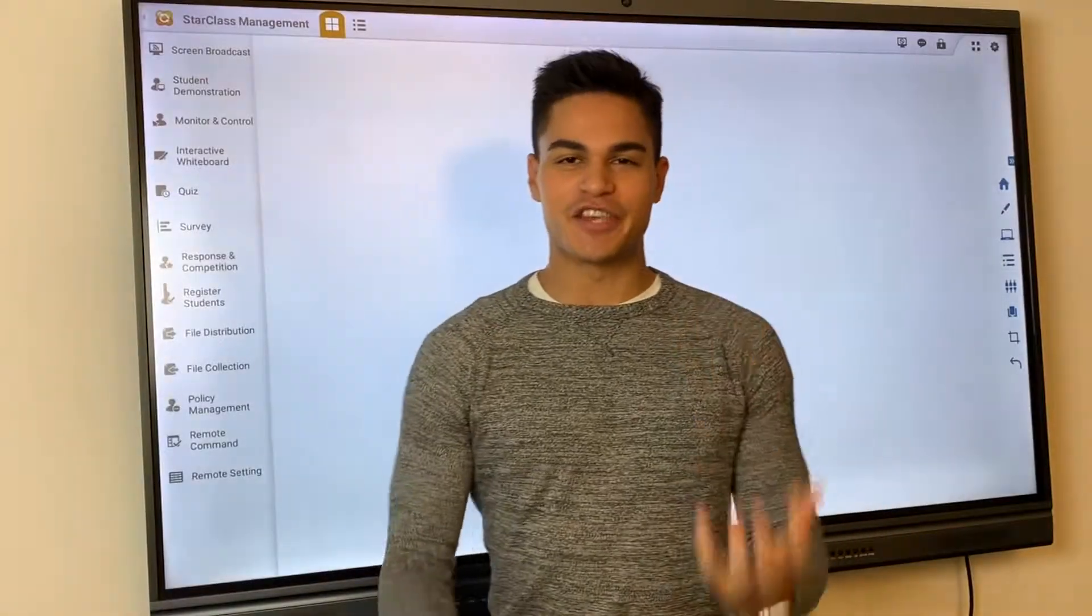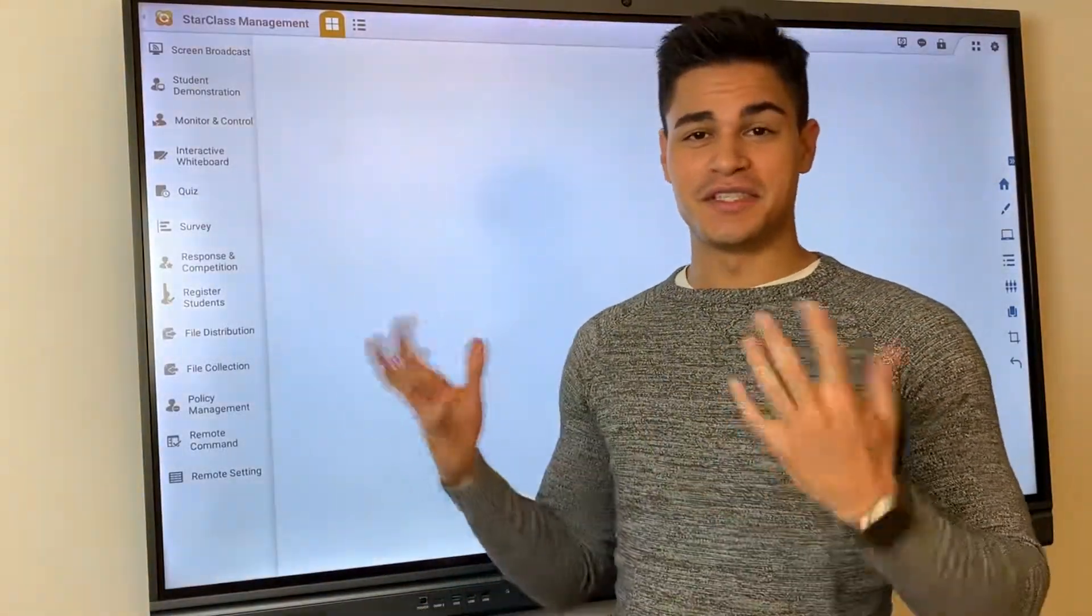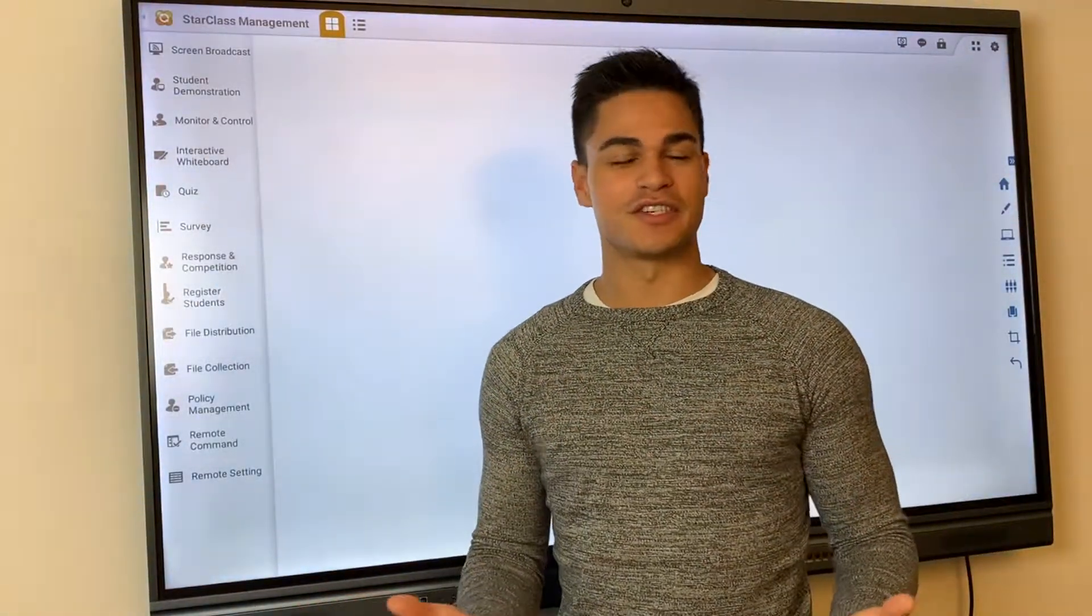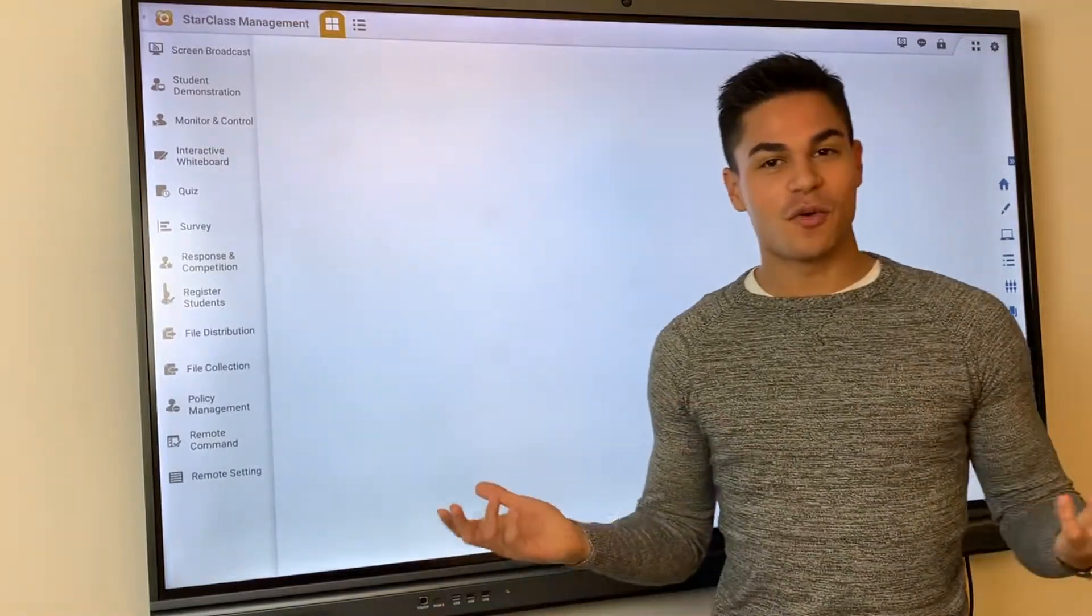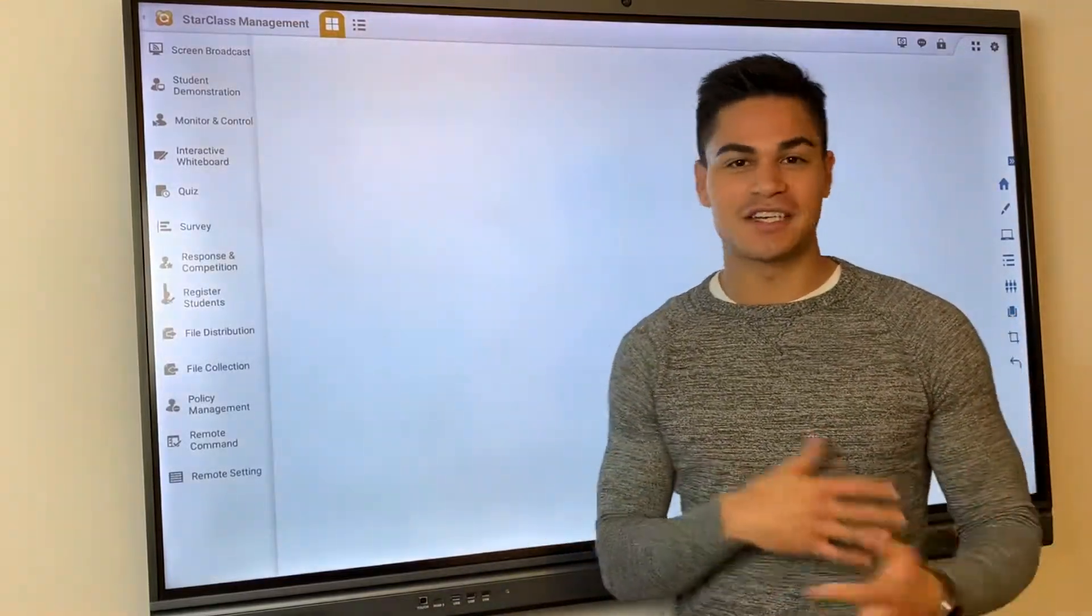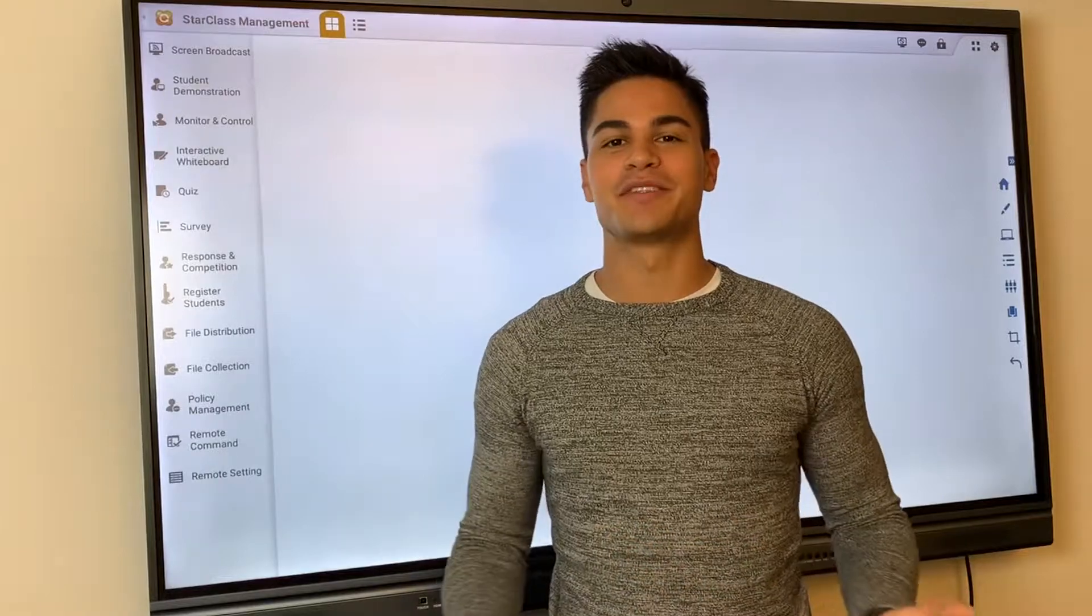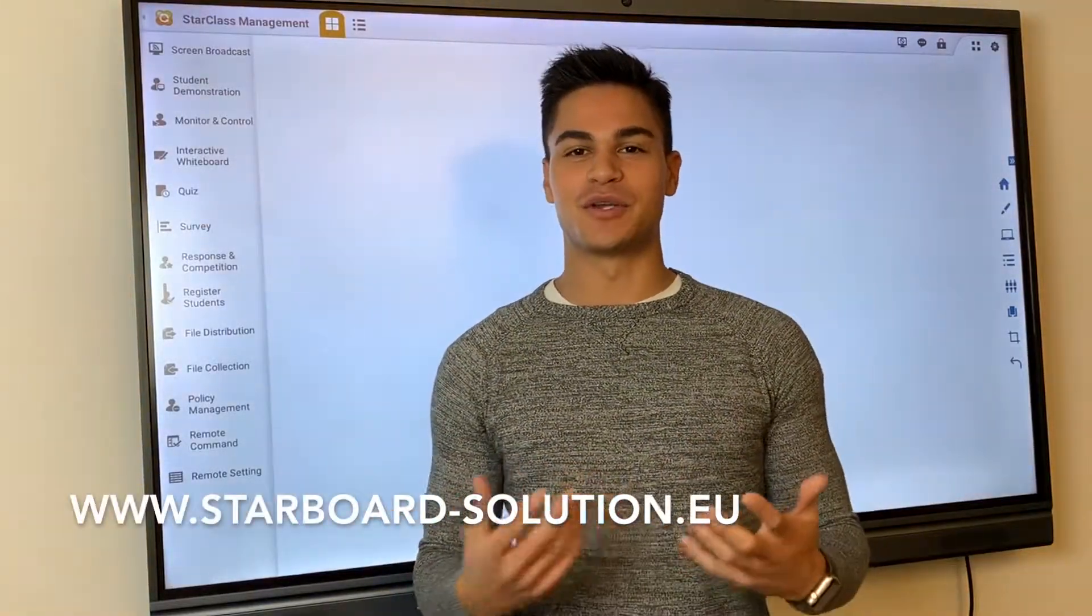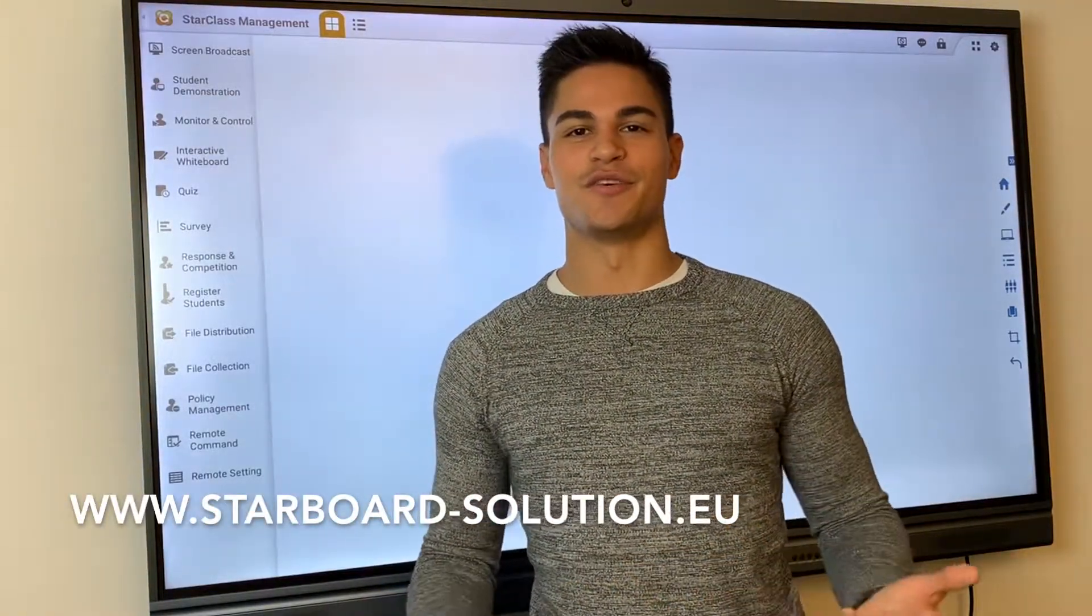We will keep sharing and keeping it all updated on Starclass and also many other features that Starboard has. For further questions, contact us anytime on LinkedIn or directly on our website at www.starboard-solution.eu.